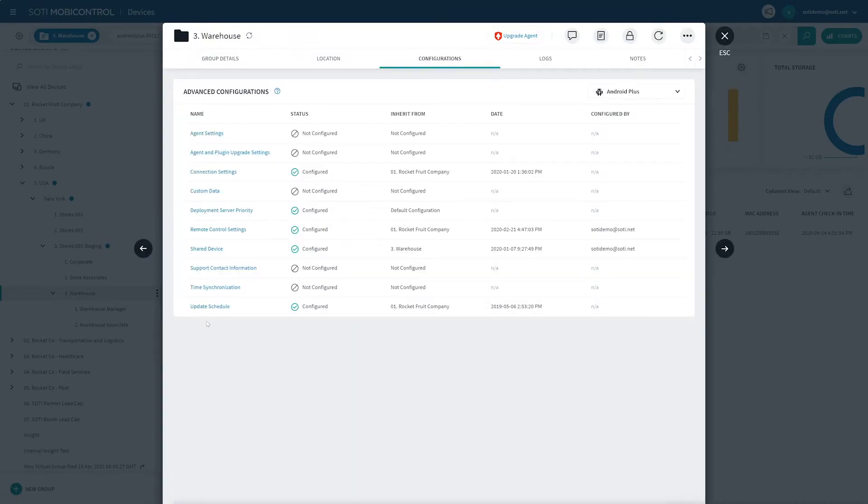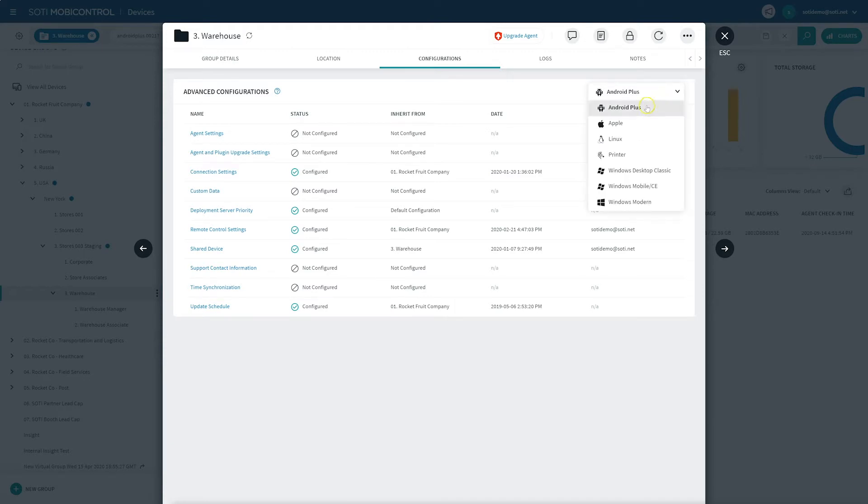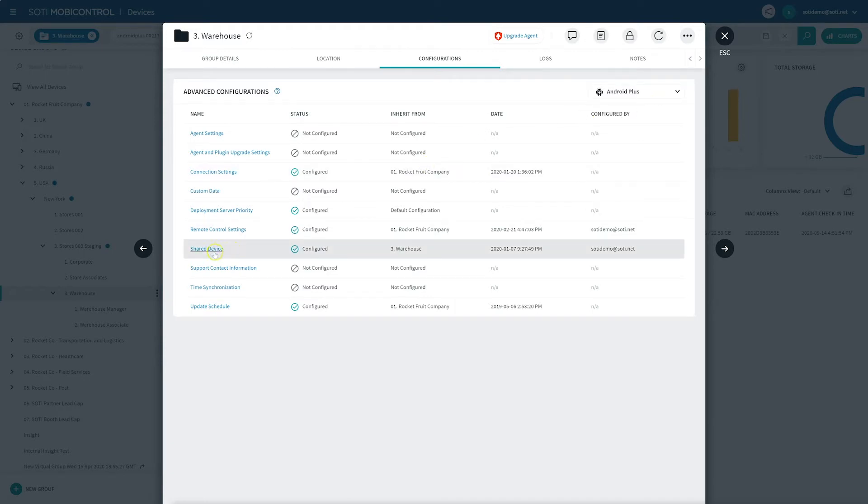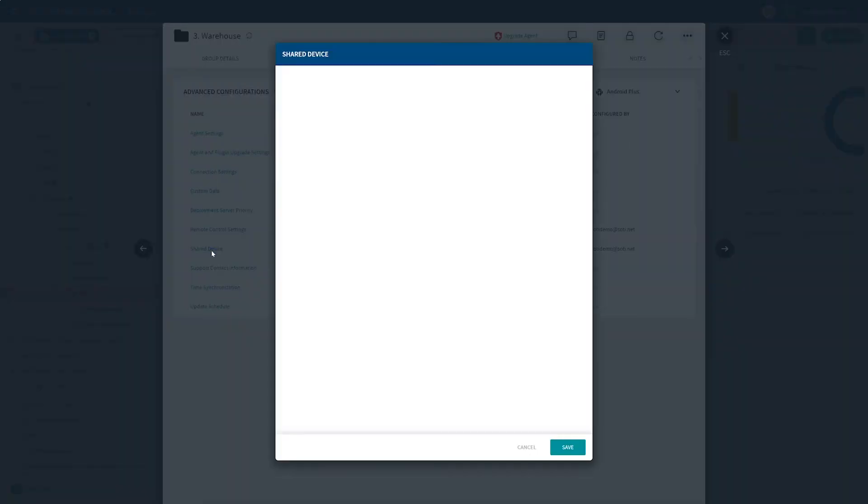In the Advanced Configurations menu, select Android Plus from the Device Type drop-down list and click on the Shared Device Configuration. This will bring up the Shared Device Configuration pop-up box. The Shared Device Configuration allows you to select which user groups are authorized to log in on the device.